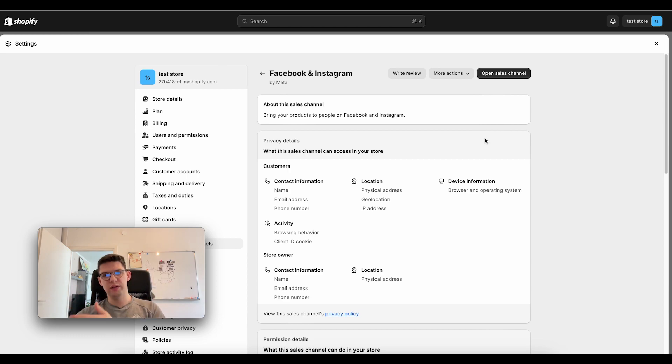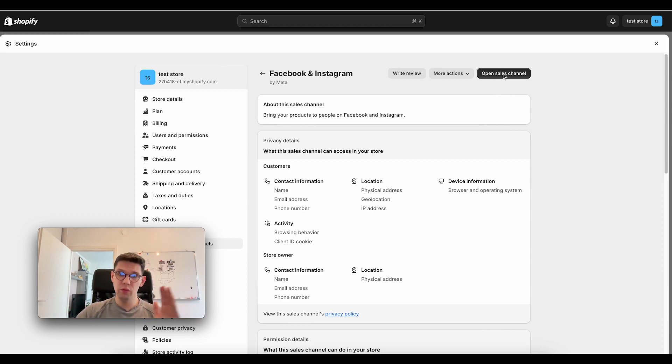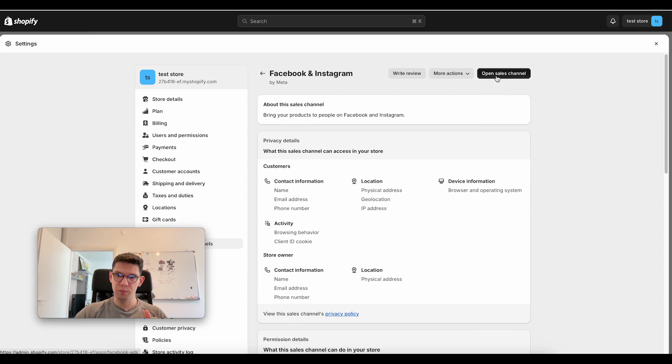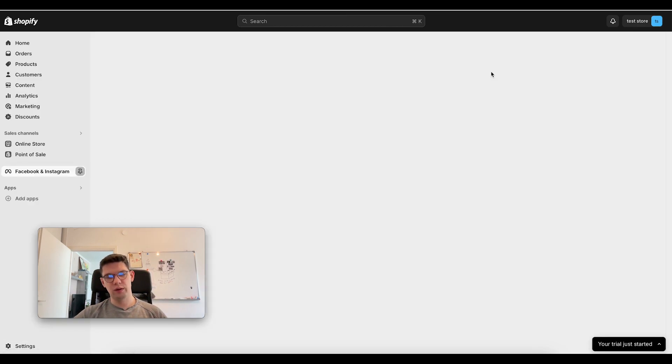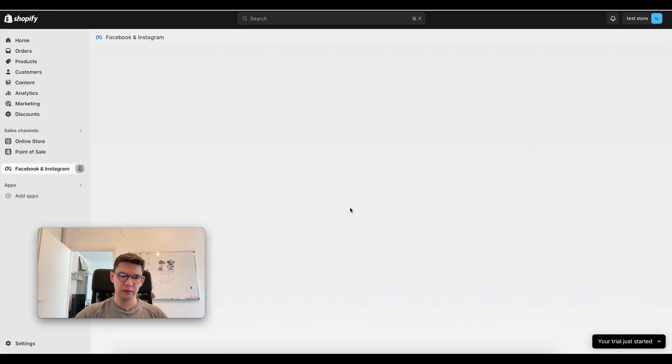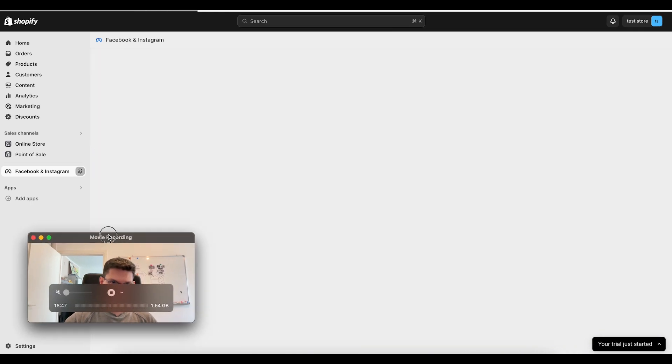So now the Pixel will be removed. If you want to change something, click on open sales channel and then it's going to open this page.